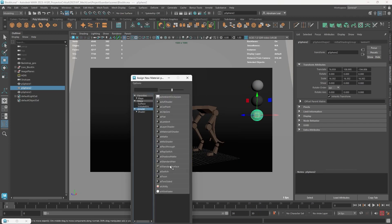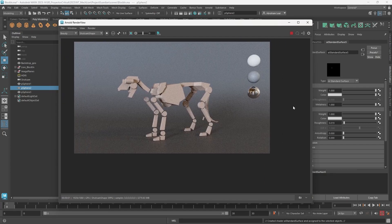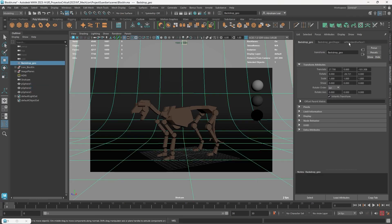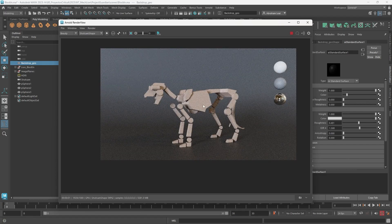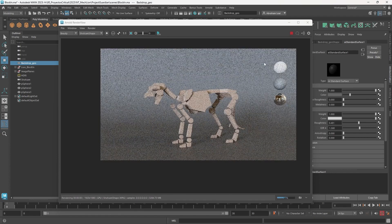The third sphere is going to be a chrome ball — Arnold AI Standard Surface, full metal, full white, and very low roughness. That creates a chrome ball useful for seeing how reflections are happening in our scene. This is looking quite nice. I'll bring the exposure down a little bit — maybe half a point — so it's a little darker with more contrast. Some people like to keep it really light for a photo studio vibe, but around there looks good.